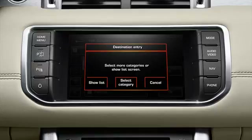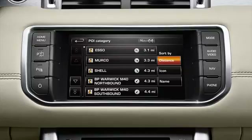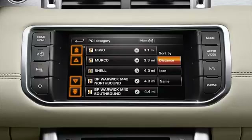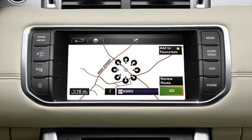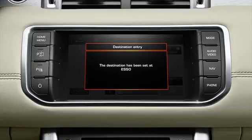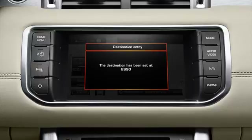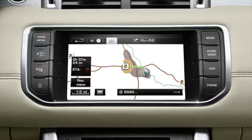Once you've made your selection, touch OK. From the pop-up, select show list to display the results. These can be filtered by distance, icon or name. Use the scroll arrow soft keys to view more options in the list and make a selection by touching the appropriate soft key. After touching go, a message is displayed confirming your choice. The POI is visible on the map and route guidance begins.